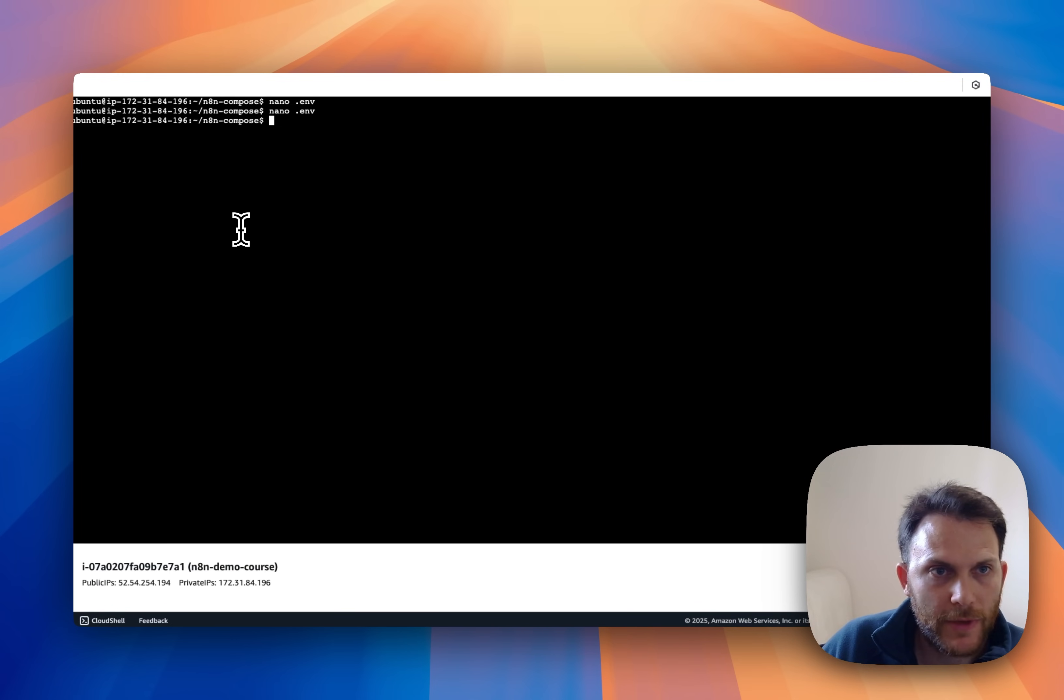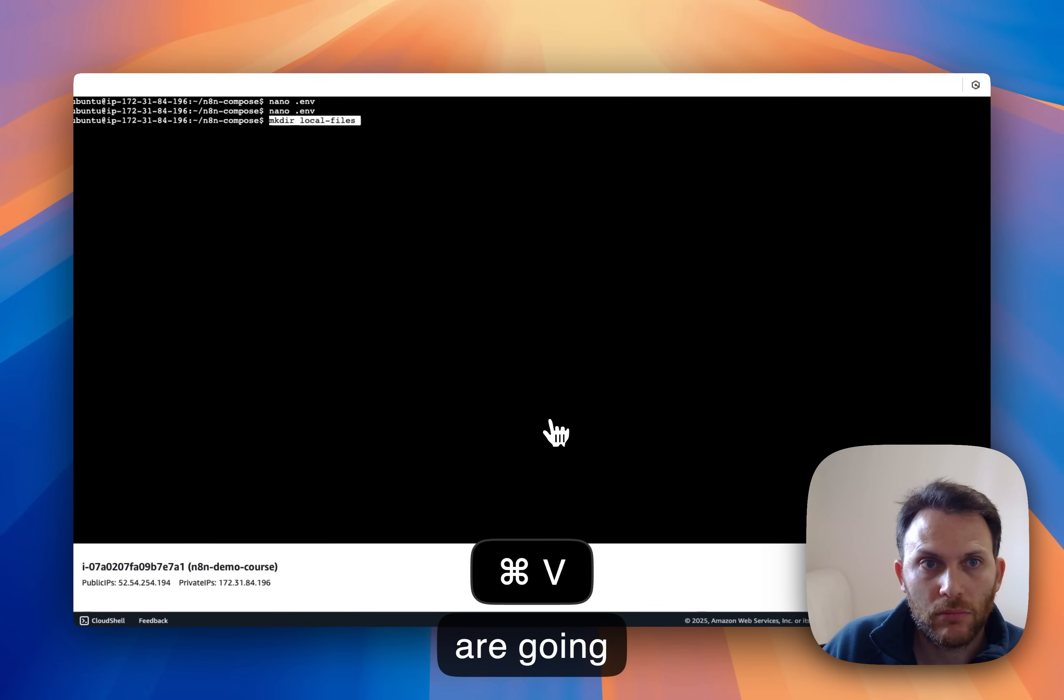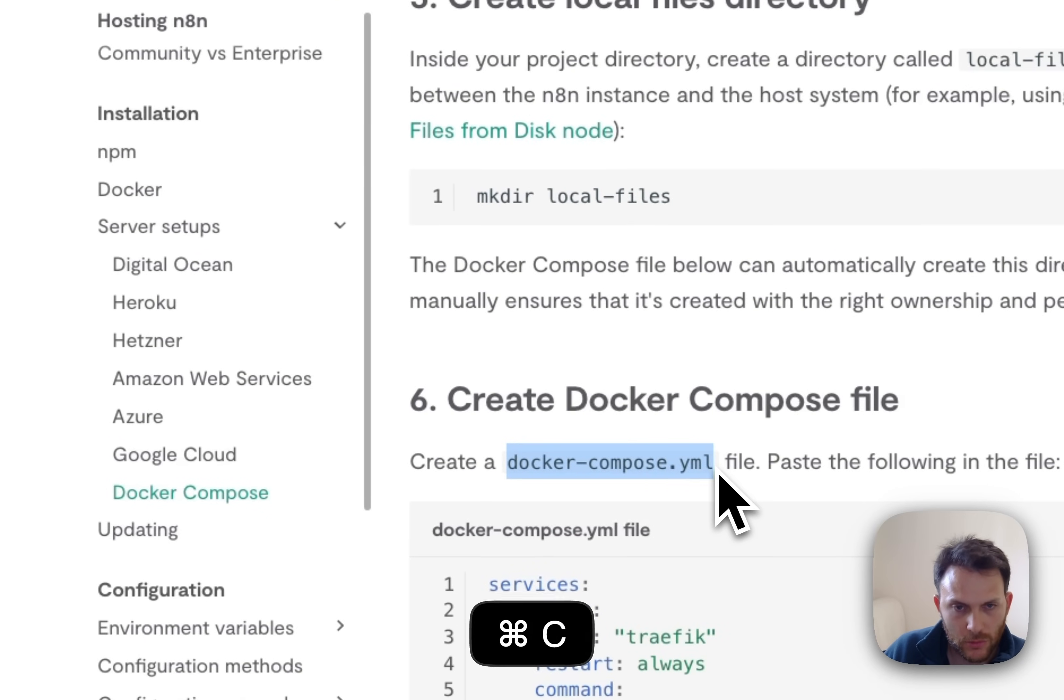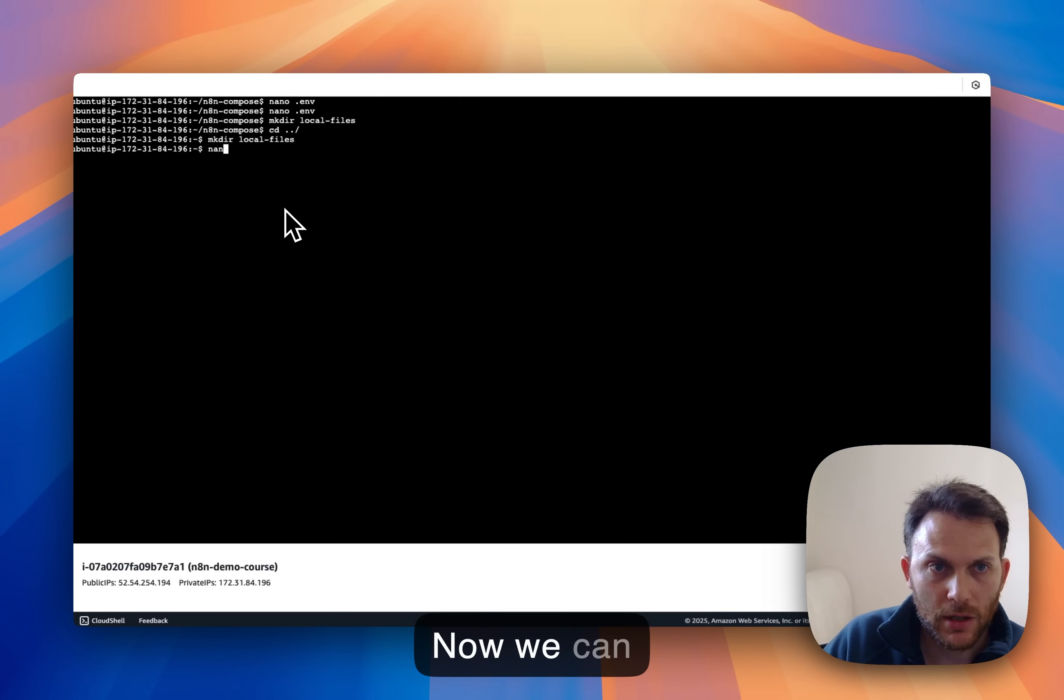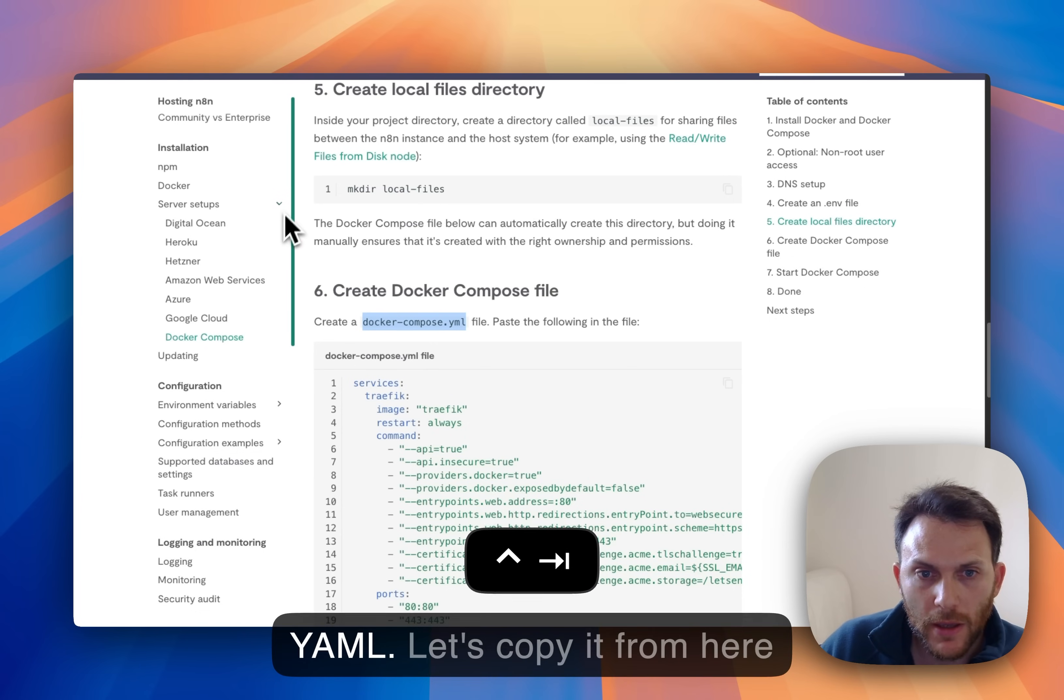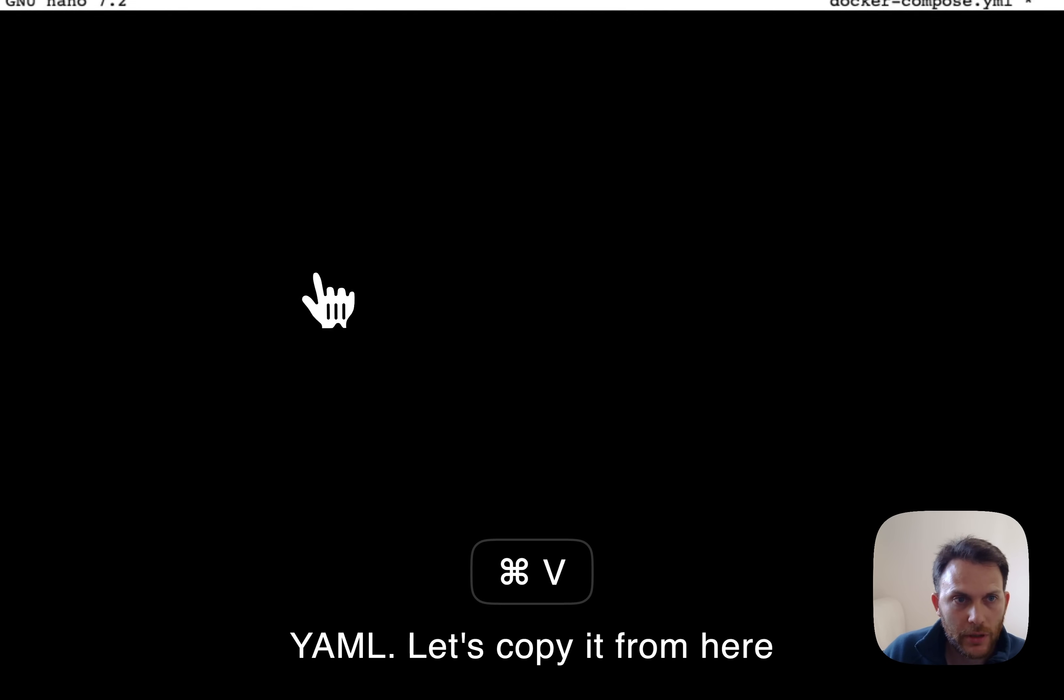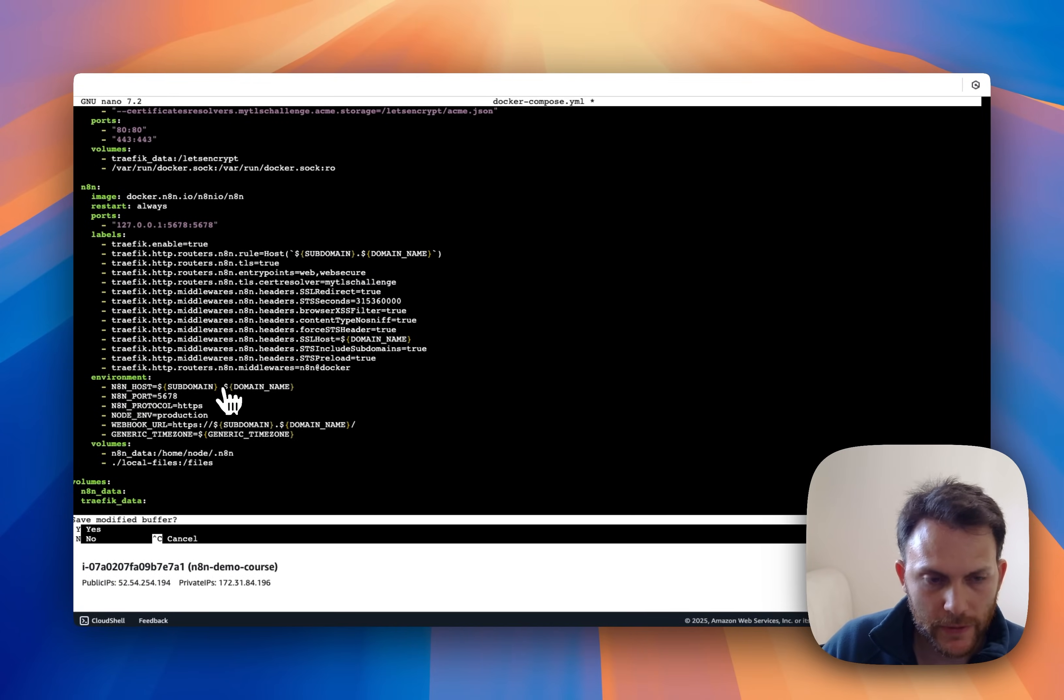Okay, next thing we are going to create the local files directory then we create the docker compose file. So now again, nano docker-compose.yaml and let's copy it from here and paste that.